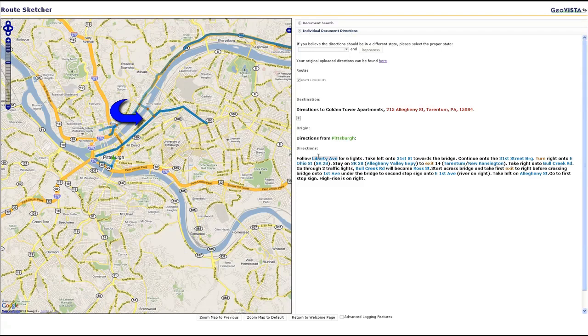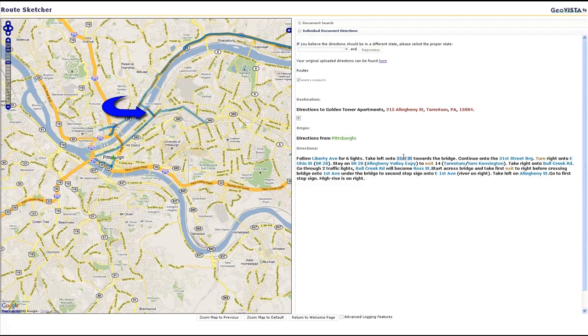By mousing over entities in the directions, we see the route develop through highlighted map features. Necessary turns are depicted with tan diamonds.